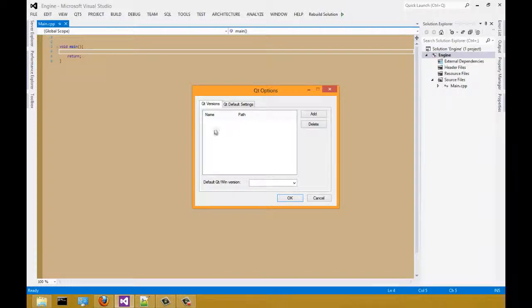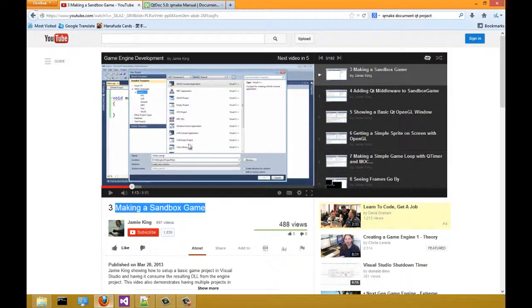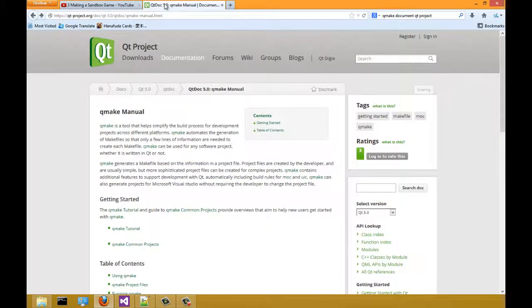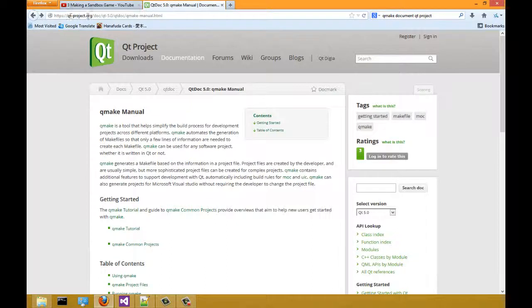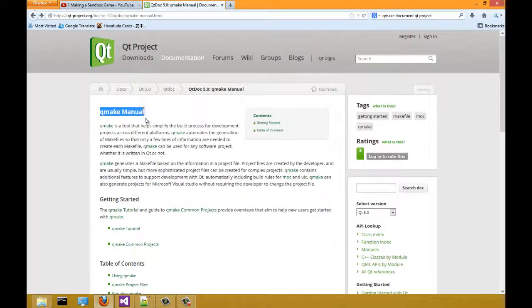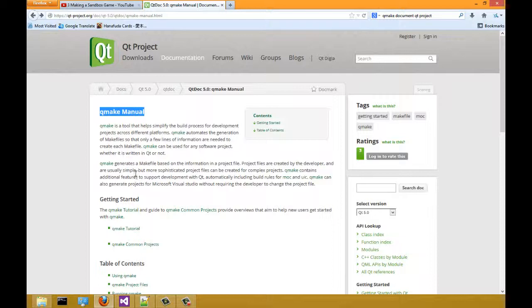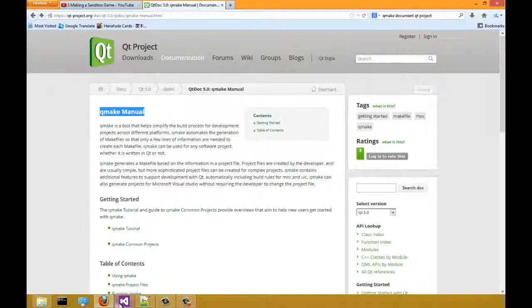What is a QMake file? It's a good question. You can get your answer at the Qt project.org documentation. Do a quick search on Qt manual and you should get your answer.